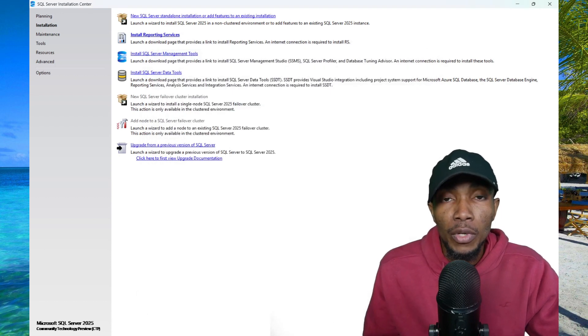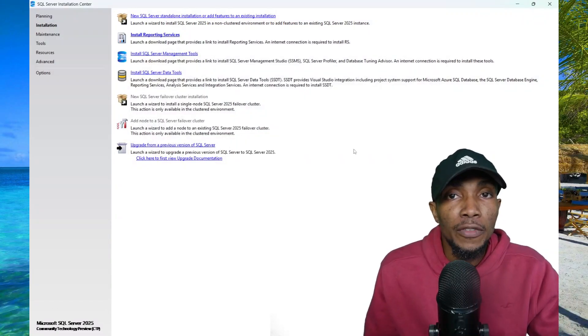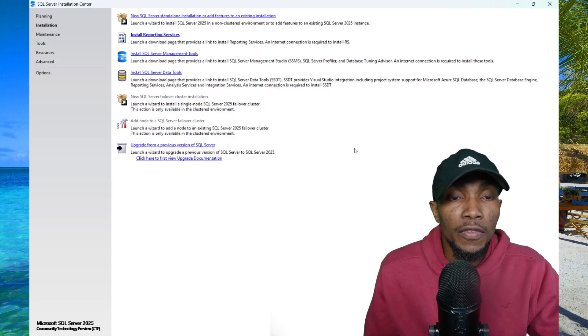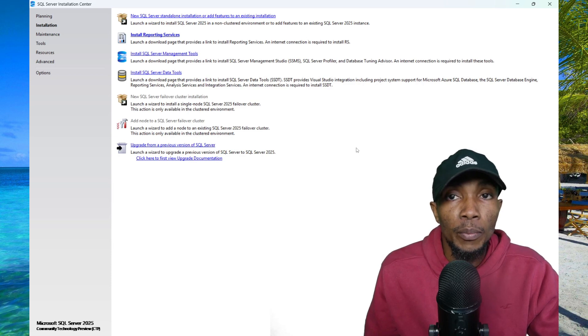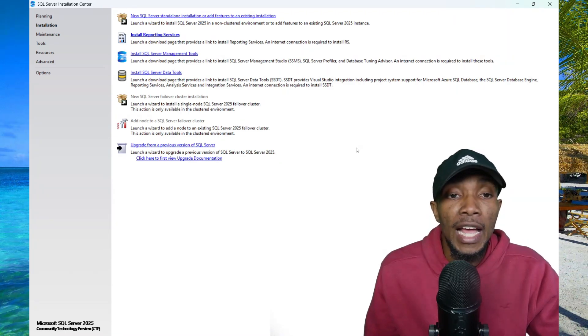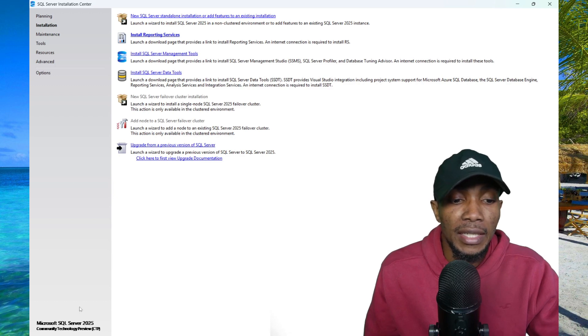There are two important things that you need to note. If you're connecting from a remote server, you need to allow the firewall rule over port 1433, and you need to enable TCP IP for your SQL Server instance.